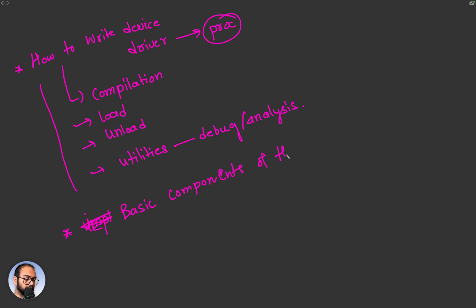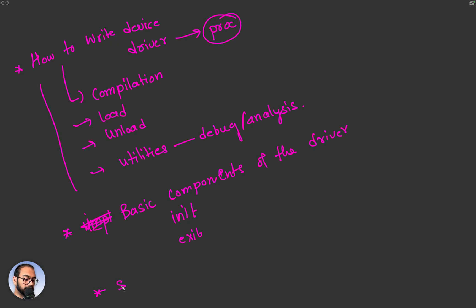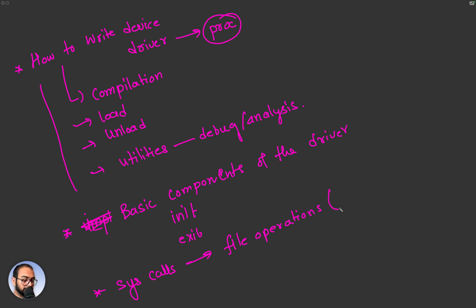Of the driver, the init, the exit, and then after all of this we looked at system calls and specifically those that relate to file operations.